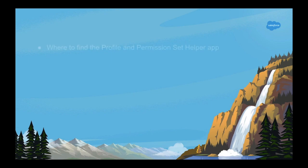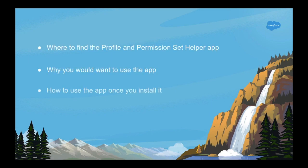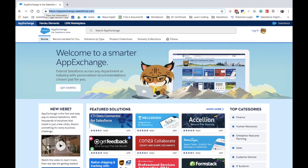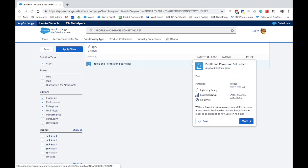This video shows you where to find the app, why you will want to use the app, and how to use the app once you install it. You can download the app from AppExchange.